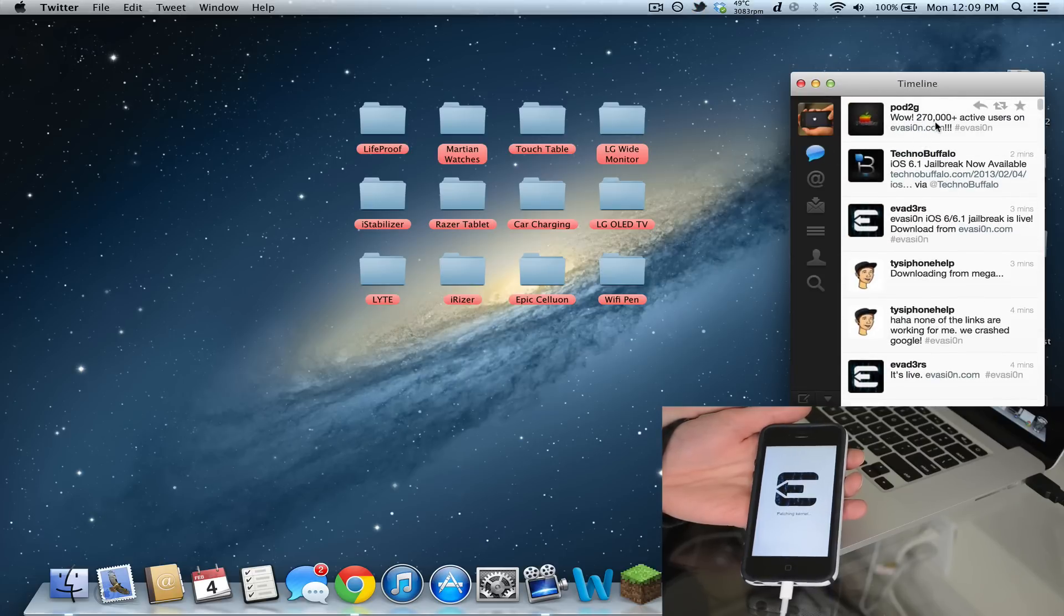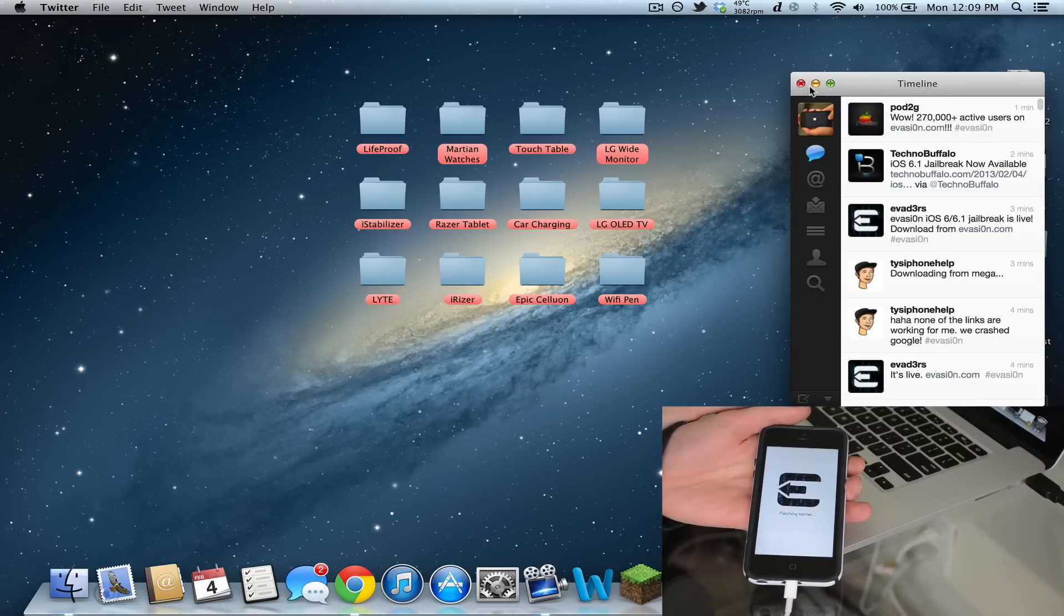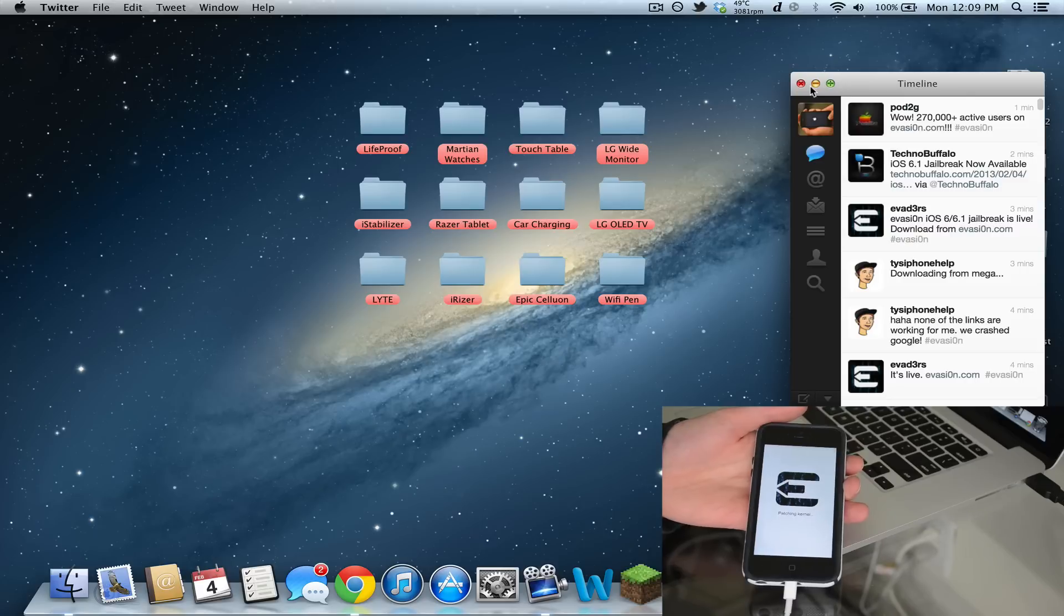Pod2g says that there's 270,000 active users on evasion.com right now, so be patient if it's not working right away. Make sure it's still working and that you guys eventually get it. Keep trying and you'll be able to download it.